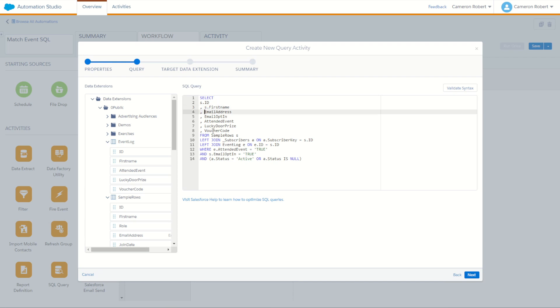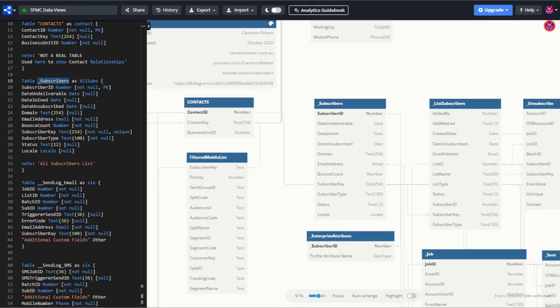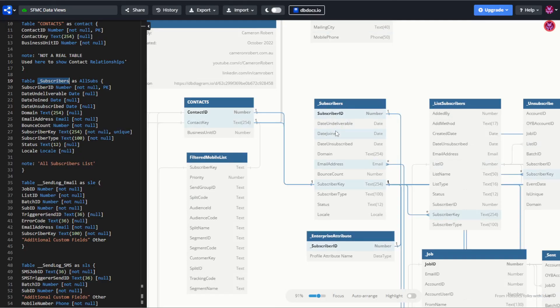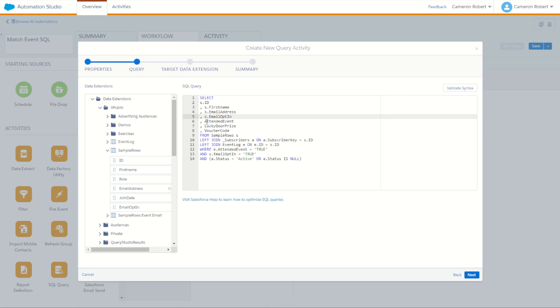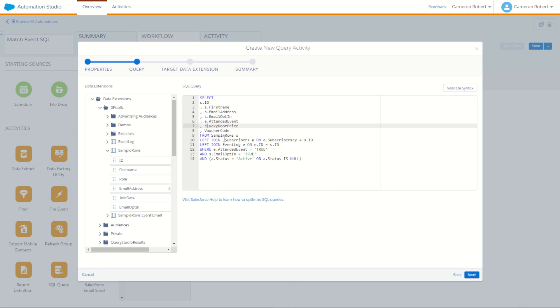Email address. Of course, there was an email address given at the event. However, there is an email address field in all subscribers. In our subscribers list here, we do have email address. So we want to use the email address in all subscribers or the email address we have on file for them in our main customer view. Well, again, I'd rather use our main customer view. So I'll choose S as location of that one for our sample rows set. The email opt-in of course is coming from our sample row set as well. The event attended flag comes from our event log, which was E. So we'll use E. The lucky door prize also came from E. So E. And the voucher code also from E.